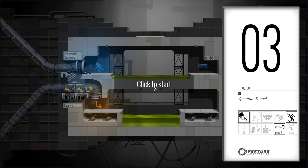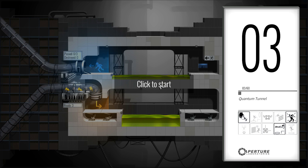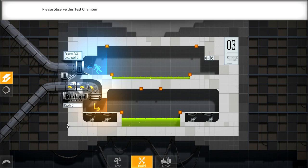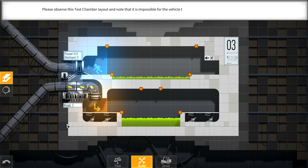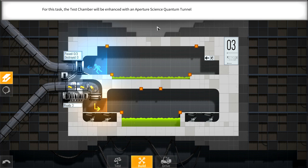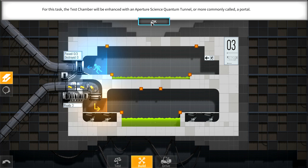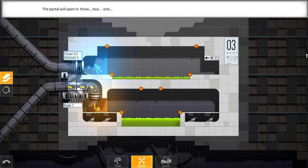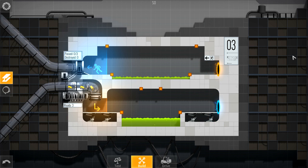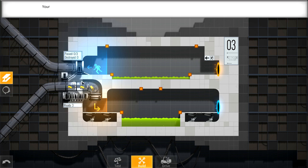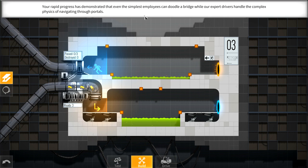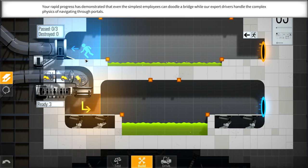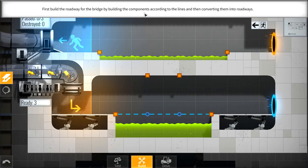Quantum Tunnel. So we've gone from making a simple straight bridge to something as complicated as a quantum tunnel, which is fun. Please observe this test chamber layout and note that it is impossible for the vehicle to reach its destination. For this task, the test chamber will be enhanced with an Aperture Science quantum tunnel, or more commonly called a portal. The portal will open in three. So it's going to open here and here.